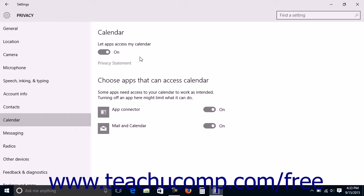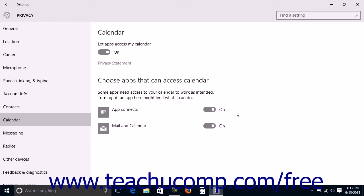If enabled, you can click the toggle switch to either on or off next to each app listed within the Choose Apps That Can Access Calendar section to enable or disable the usage of your calendar for each app.